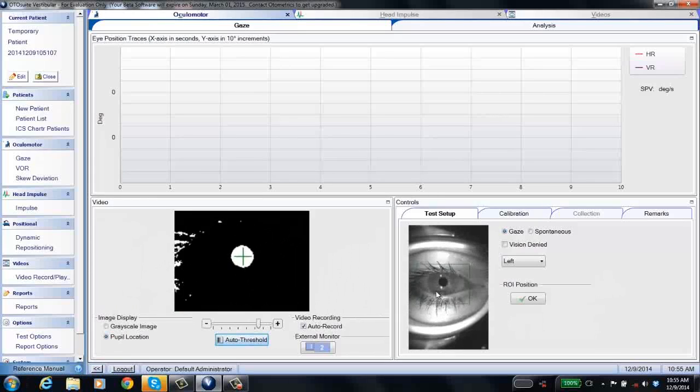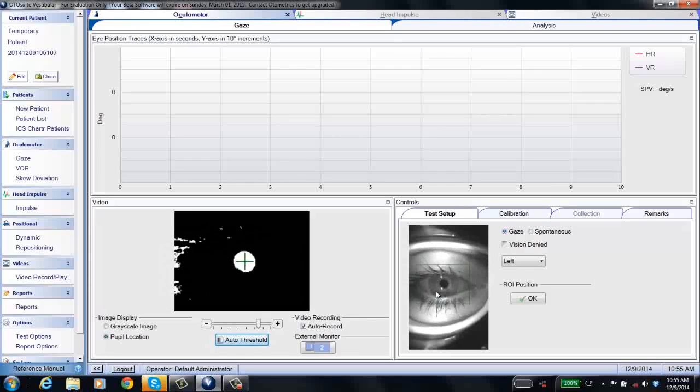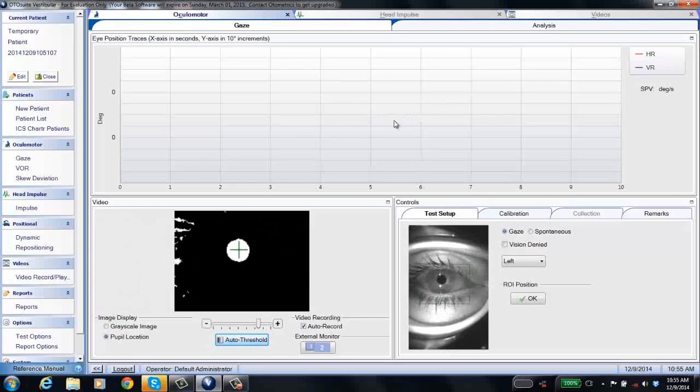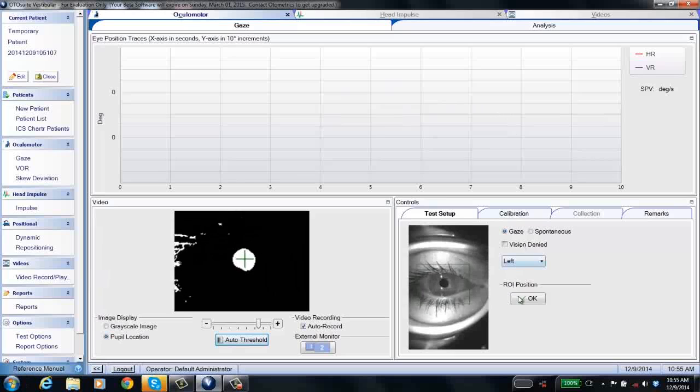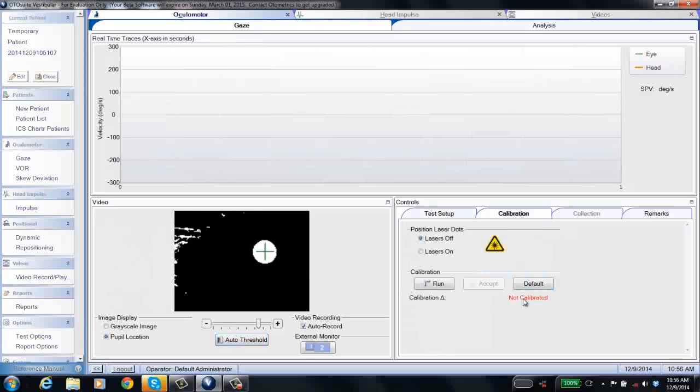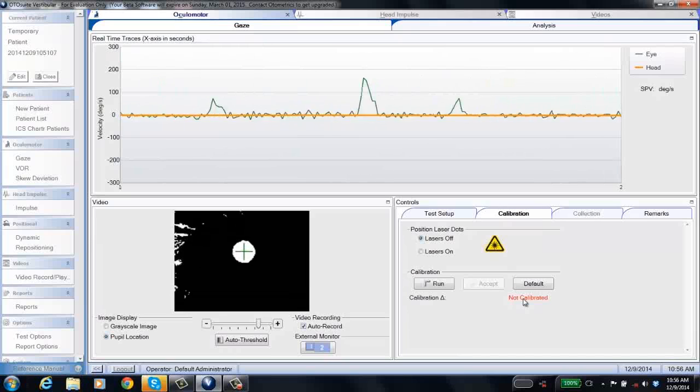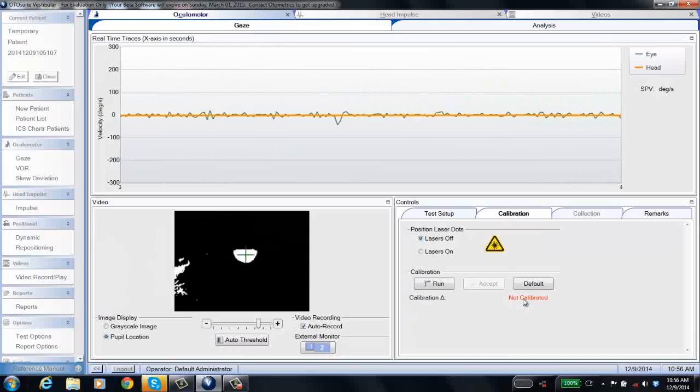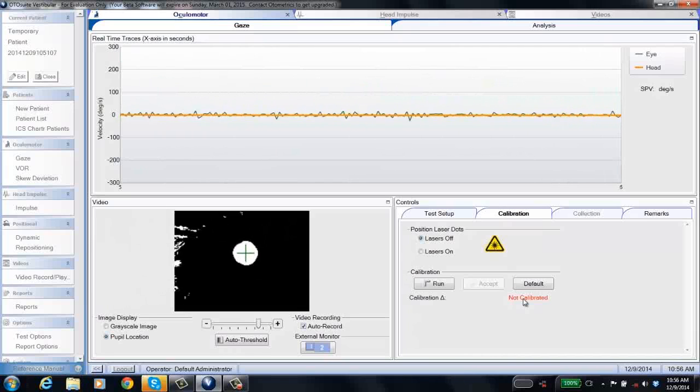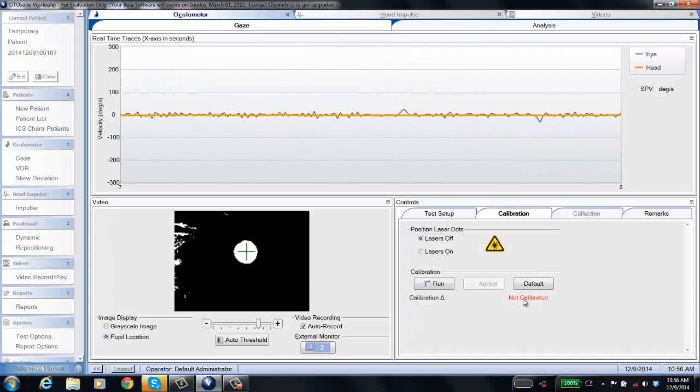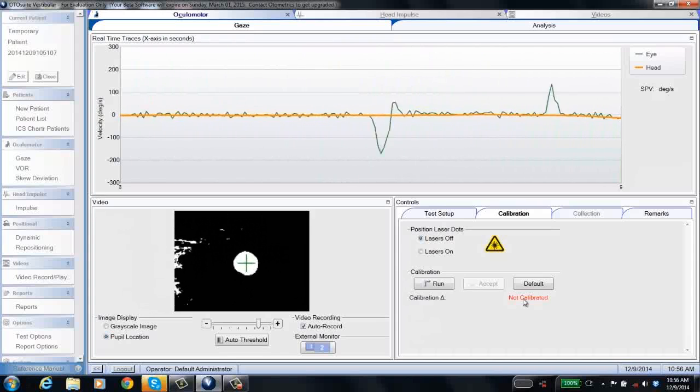Otherwise, all the pupil detection is exactly the same. The screen does look a little different for all tests. Outside of VHIT, you have a gray real-time trace window that shows you the eye in green and the head in orange. But the pupil detection procedure is exactly the same for all tests.